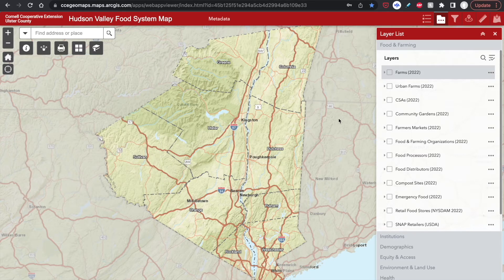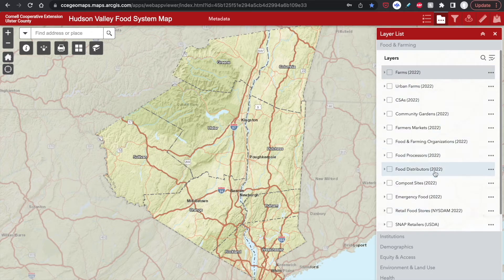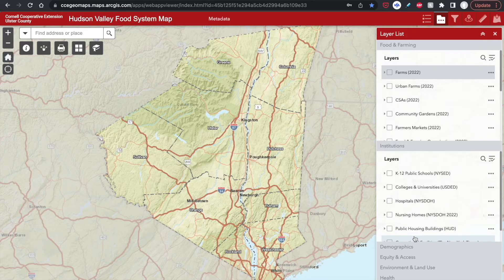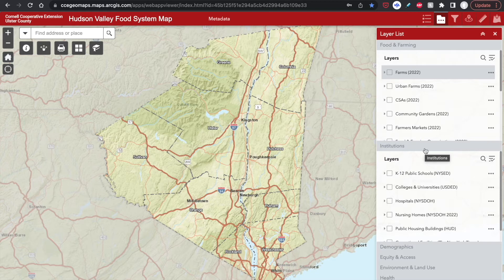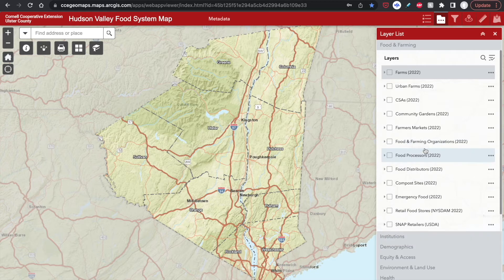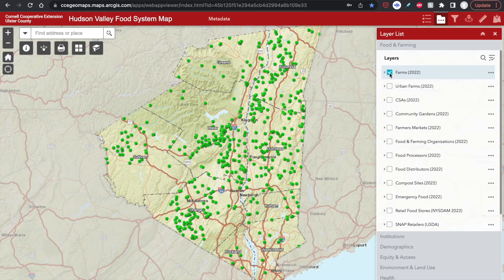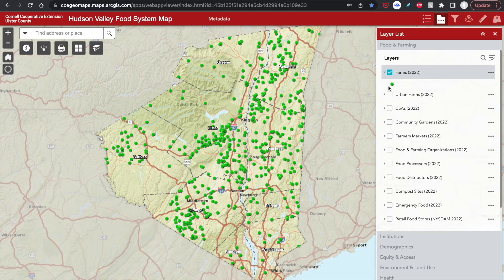Open to the right of the map is a panel with a list of data layers that you can add to the map. Each of the data layers are organized by theme according to the gray headings. Click on the gray headings to collapse and expand the different layer lists. To turn on a layer, click on the checkbox to the left of the layer name. You can click on the layer name to see a preview of the layer's symbology.